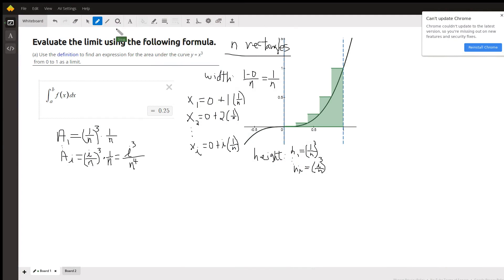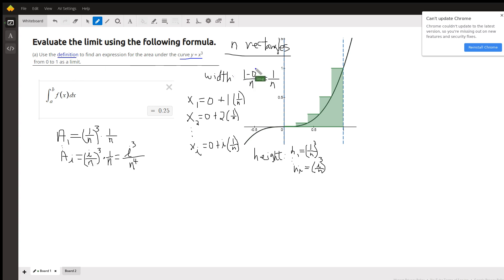We're supposed to use the definition of a definite integral to find the area under the curve y equals x cubed from 0 to 1. Here's a picture of that region with five rectangles pictured, and we're using right-hand endpoints.